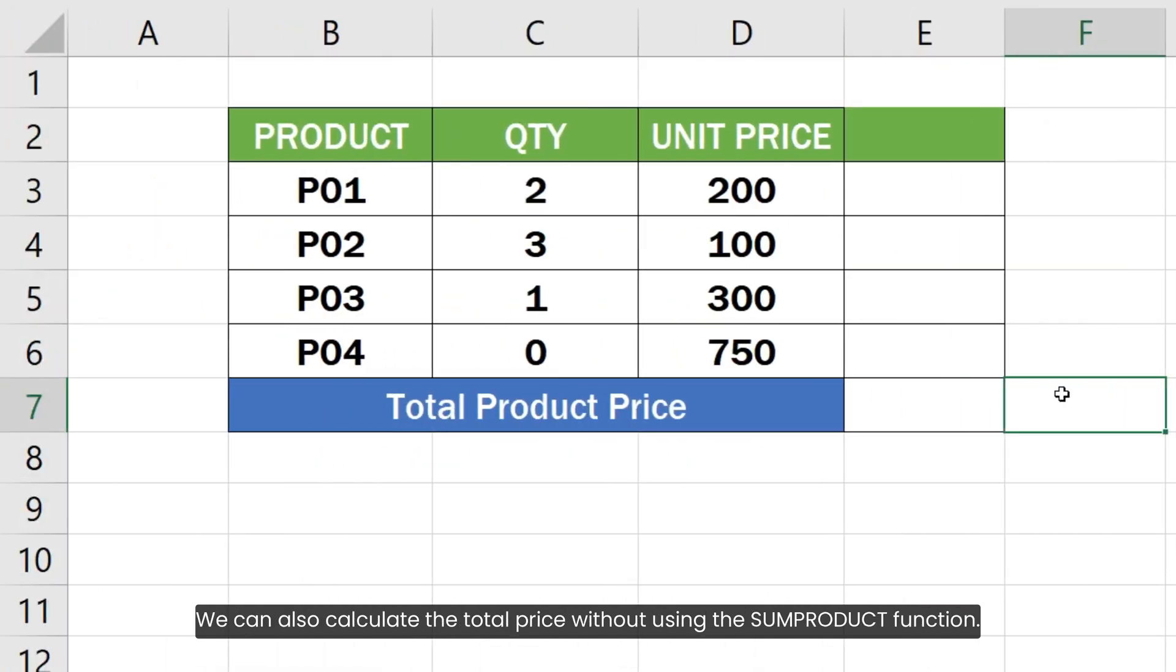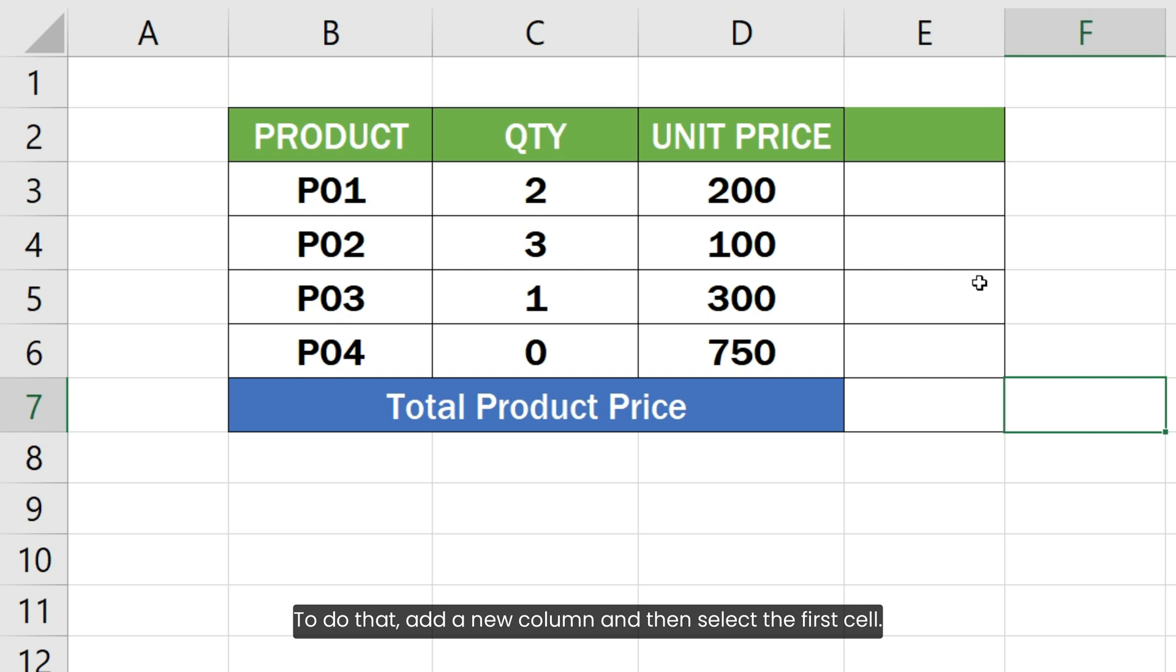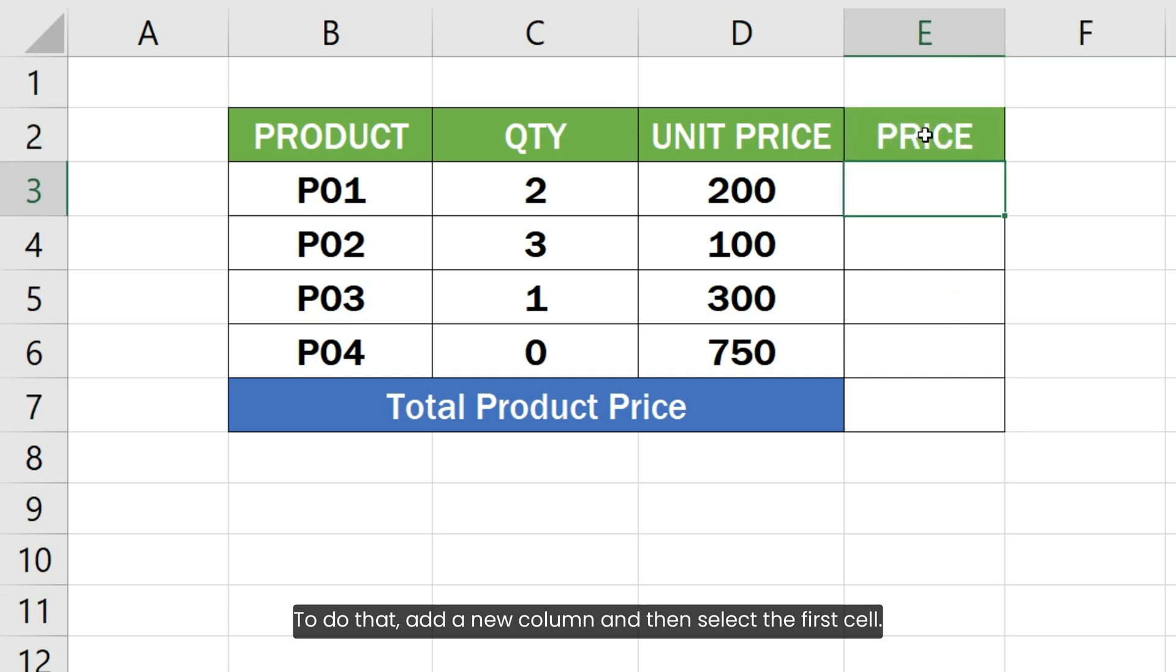We can also calculate the total price without using the SUMPRODUCT function. To do that, add a new column and then select the first cell.